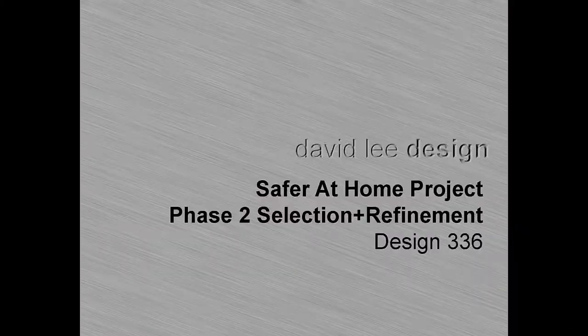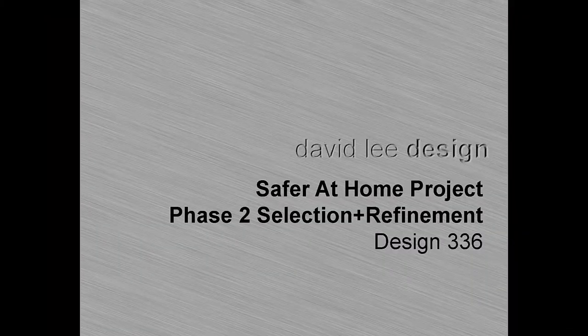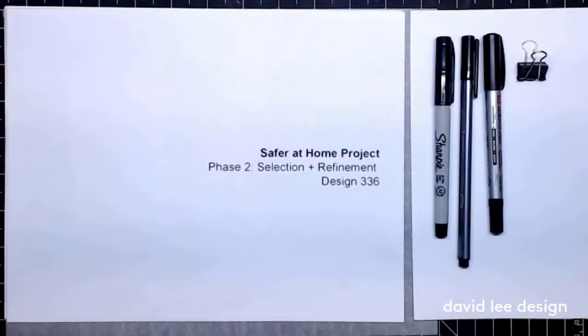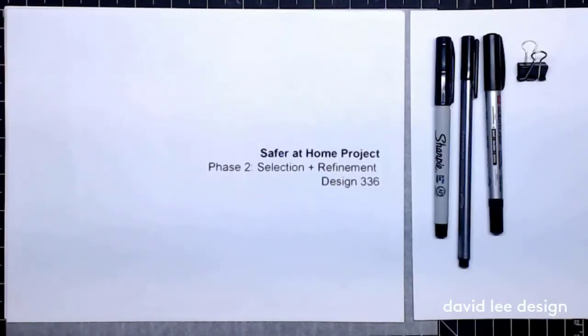Hi, welcome to my channel. All right, here we are. We're going to be kicking off Phase 2 on our Safer at Home project.